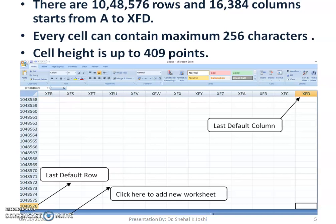You can navigate to the next cell using the Tab key or the right arrow key. Similarly, you can also use the Enter key or the up, down, left, and right arrow keys to navigate.